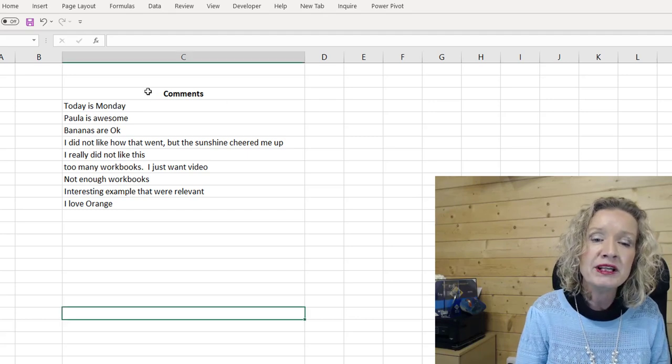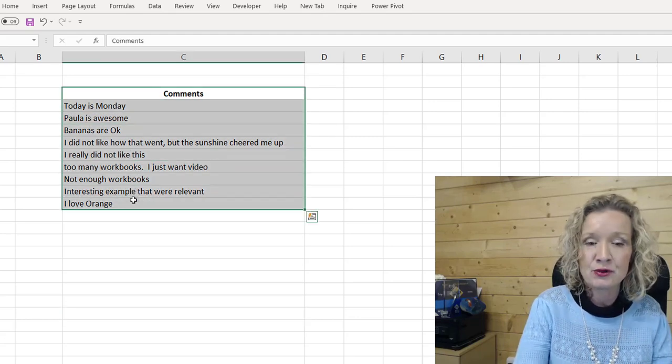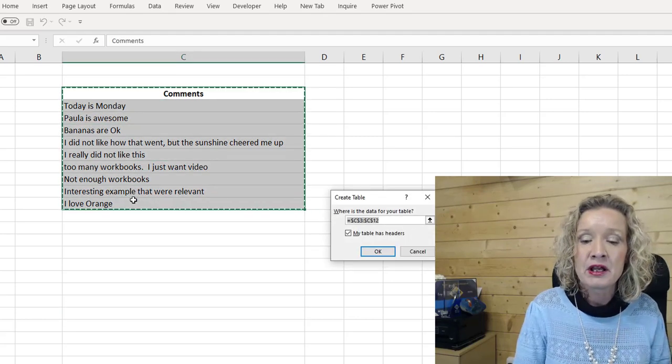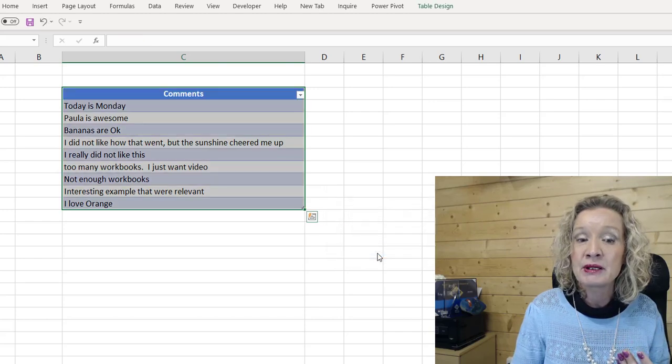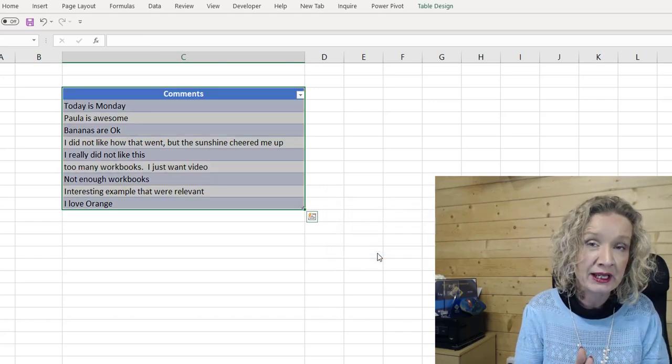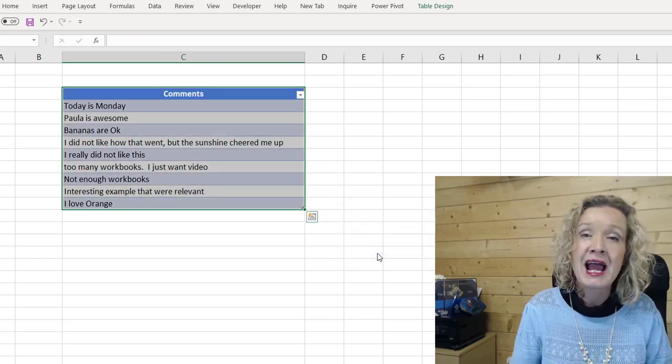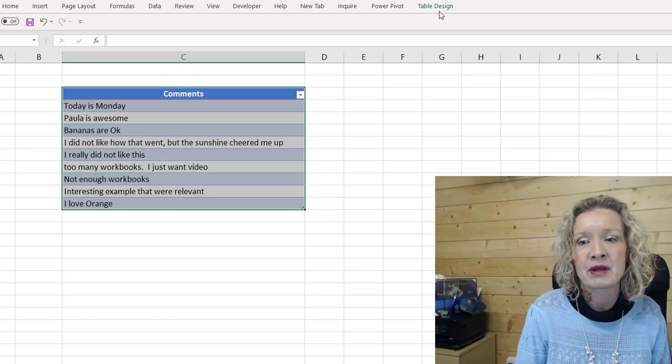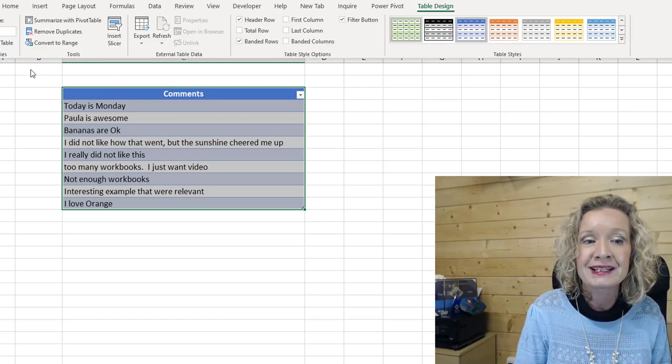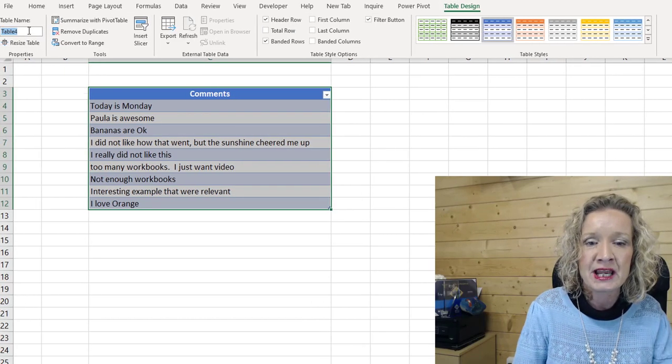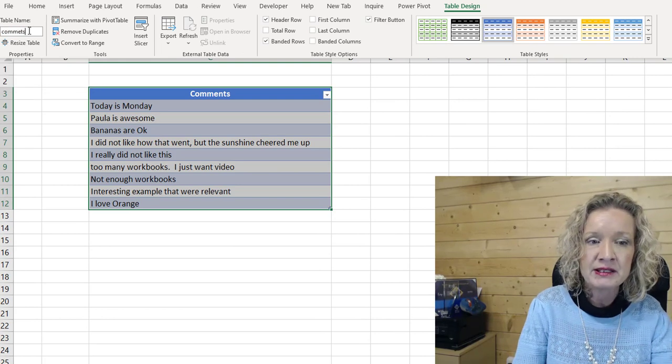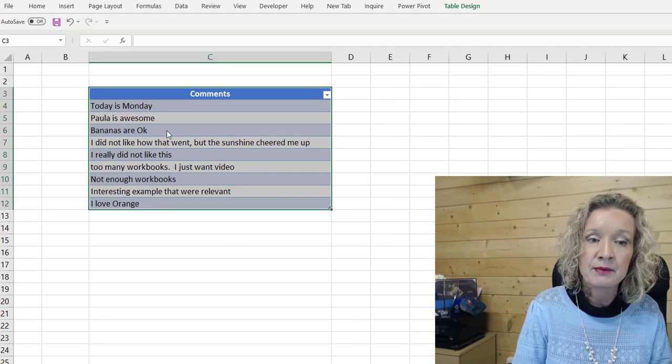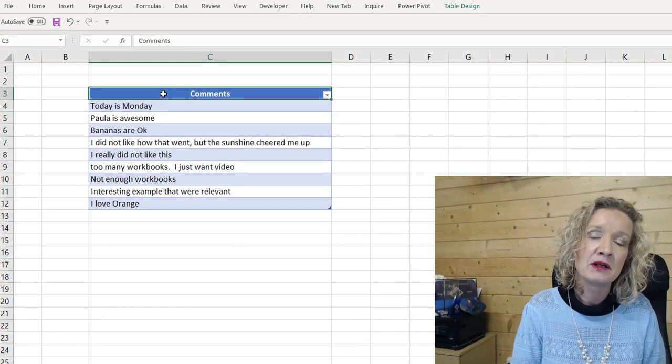And what we need to do is turn this into a table. And we turn it into a table because the machine learning will recognize it better, and because tables are dynamic. So I press control and T to turn that into a table. And let's call this comments, because it's our comments table.